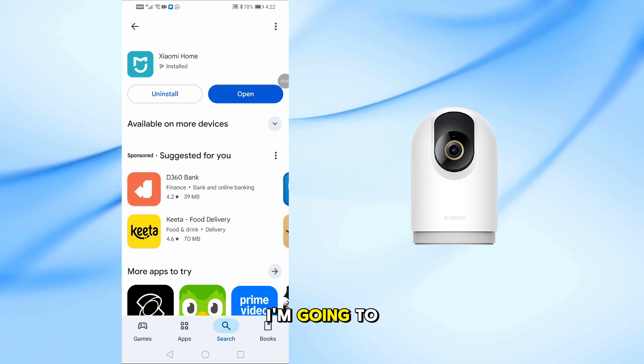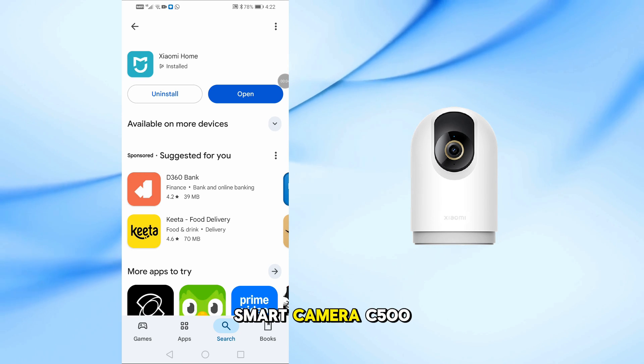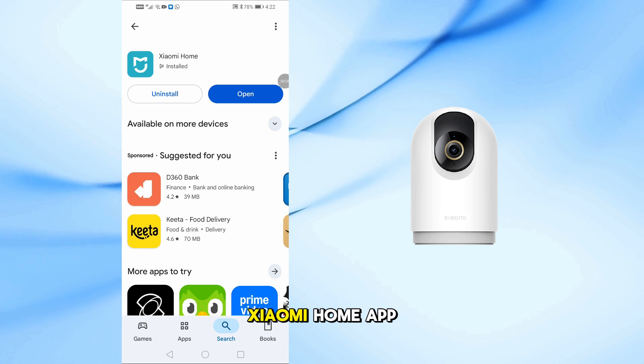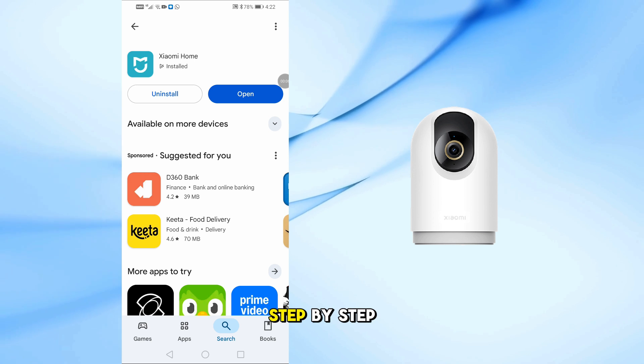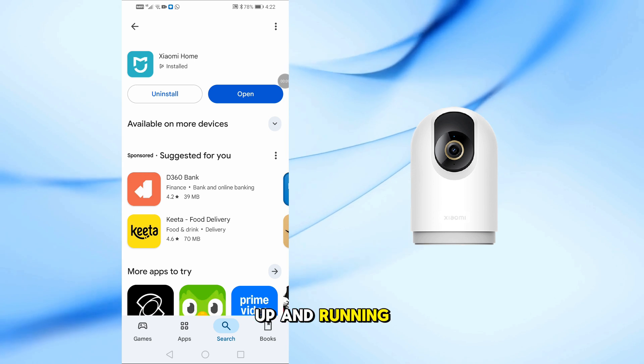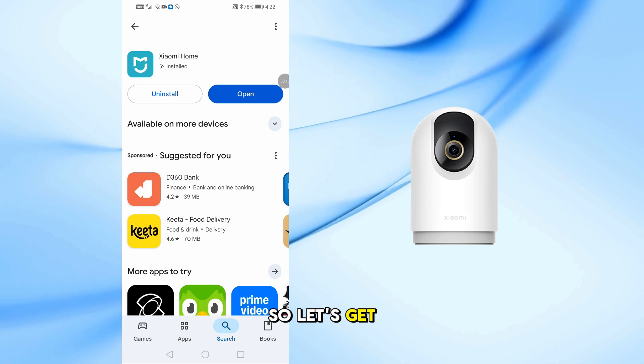In this video, I'm going to show you how to connect your Xiaomi Smart Camera C500 Pro to the Xiaomi Home app, step by step. It's quick, simple, and you'll be up and running in just a few minutes, so let's get started.